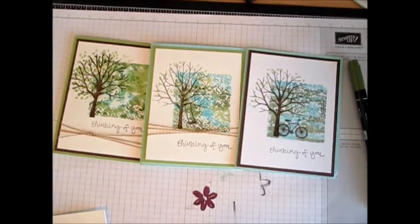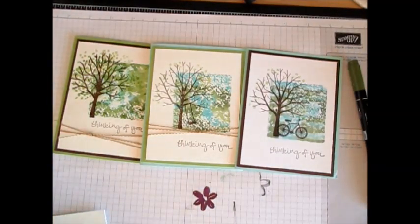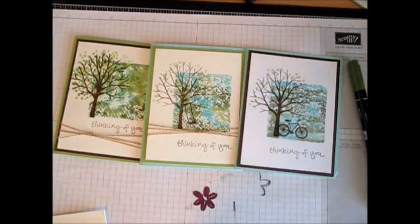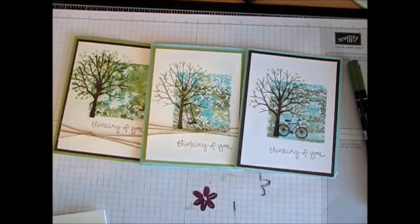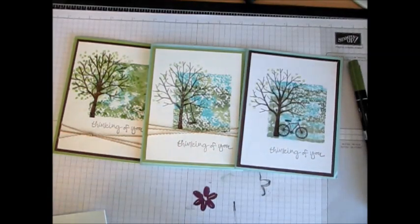Hello Stamper, welcome to Frenchie's video. I'm France Martin, an Independent Demonstrator with Stampin' Up, and today I'm going to show you how to do a marbleized background with acrylic block.